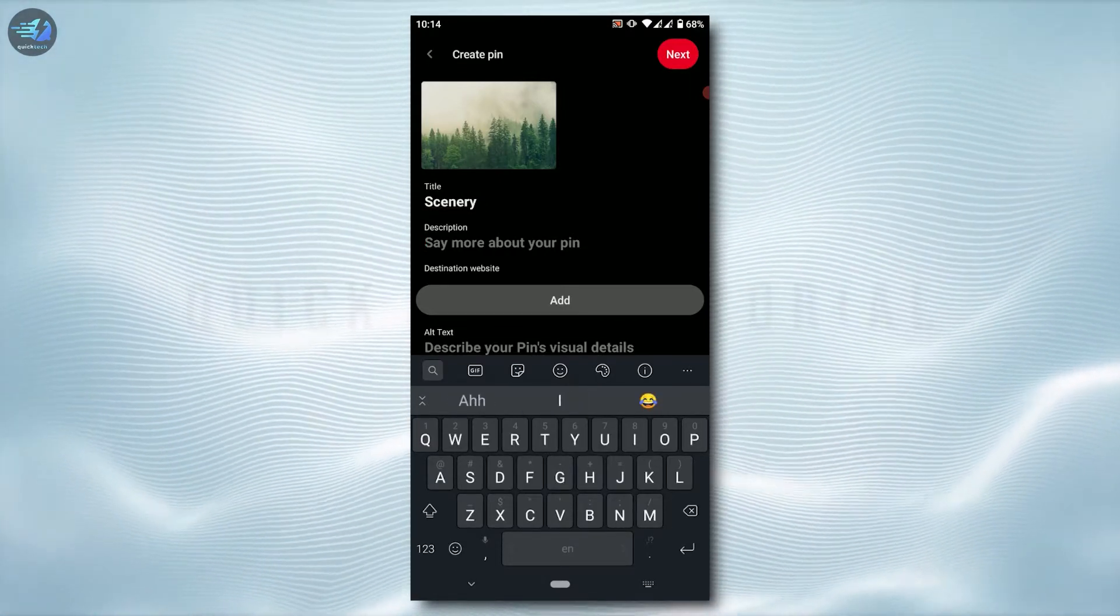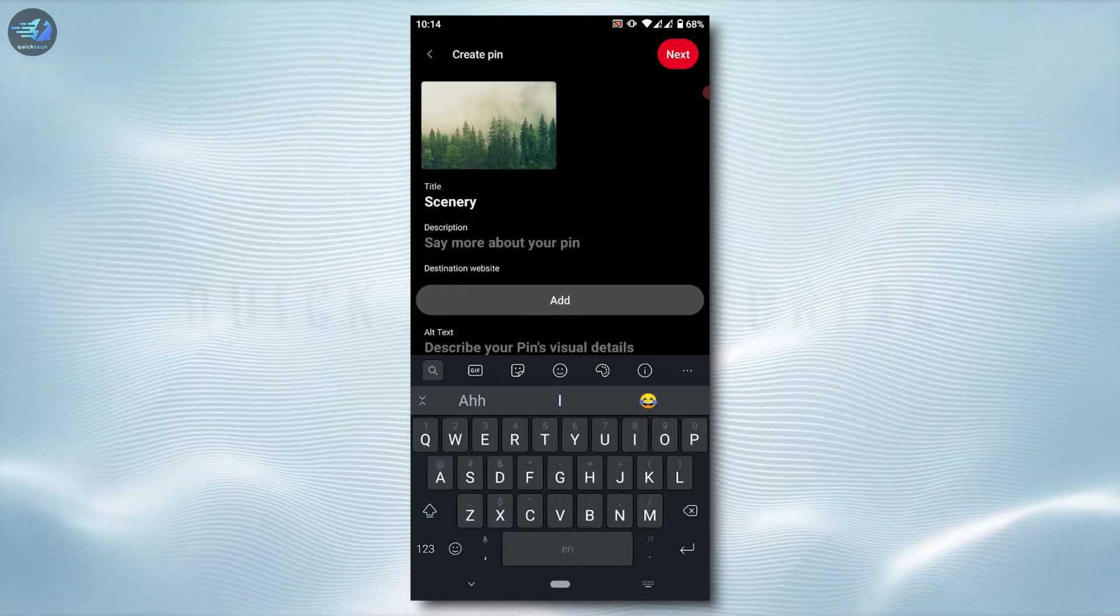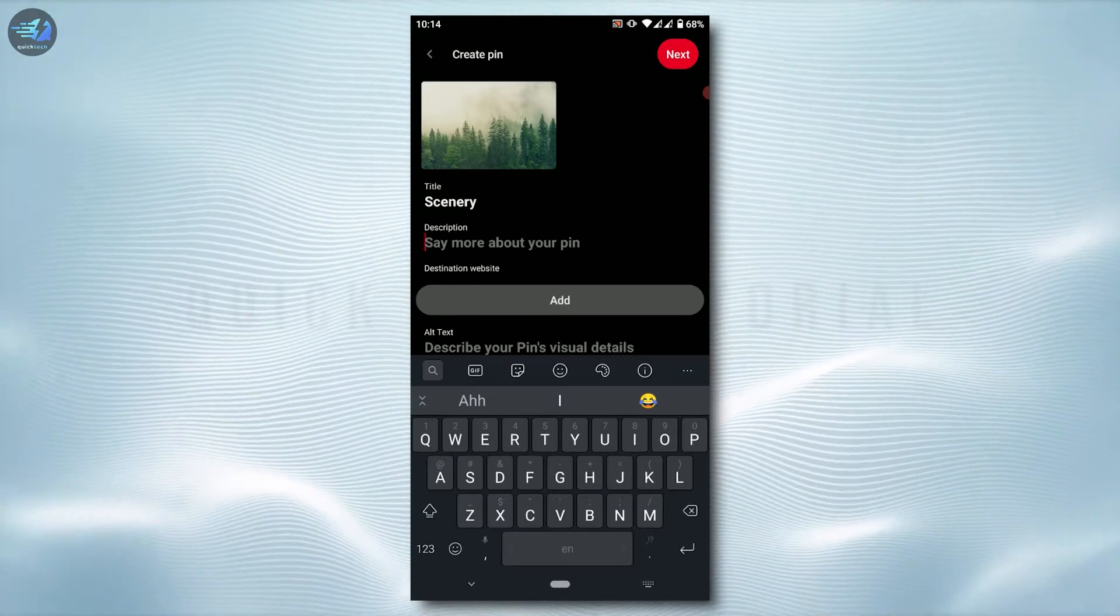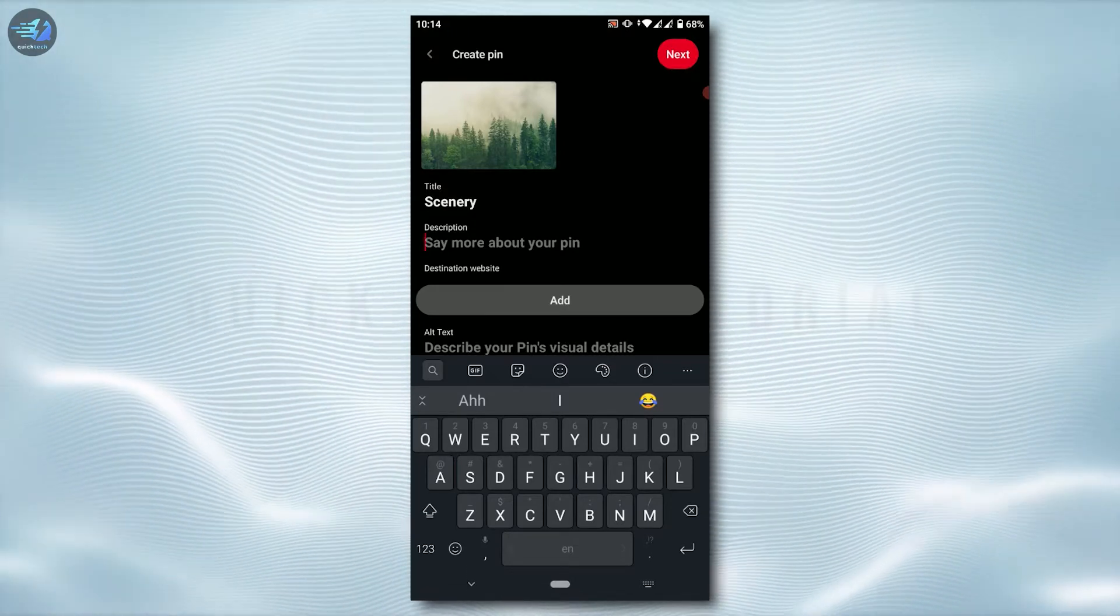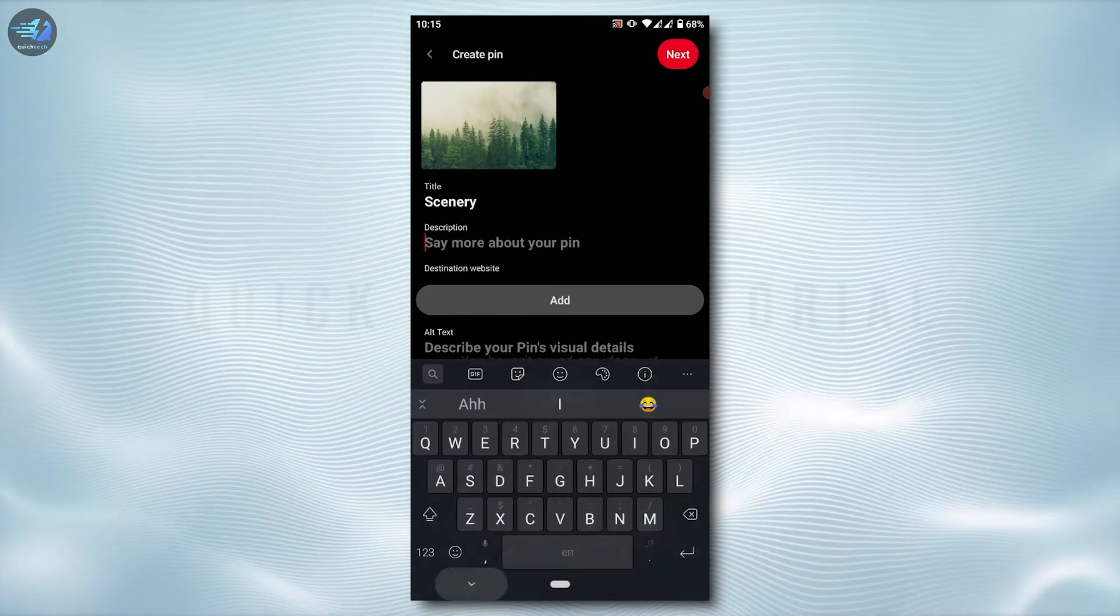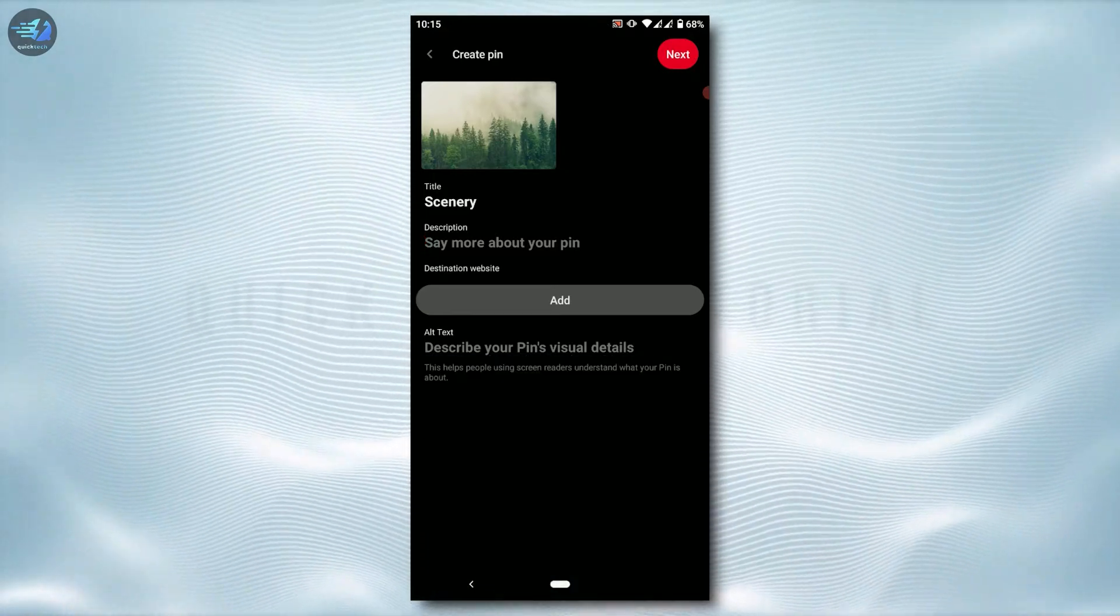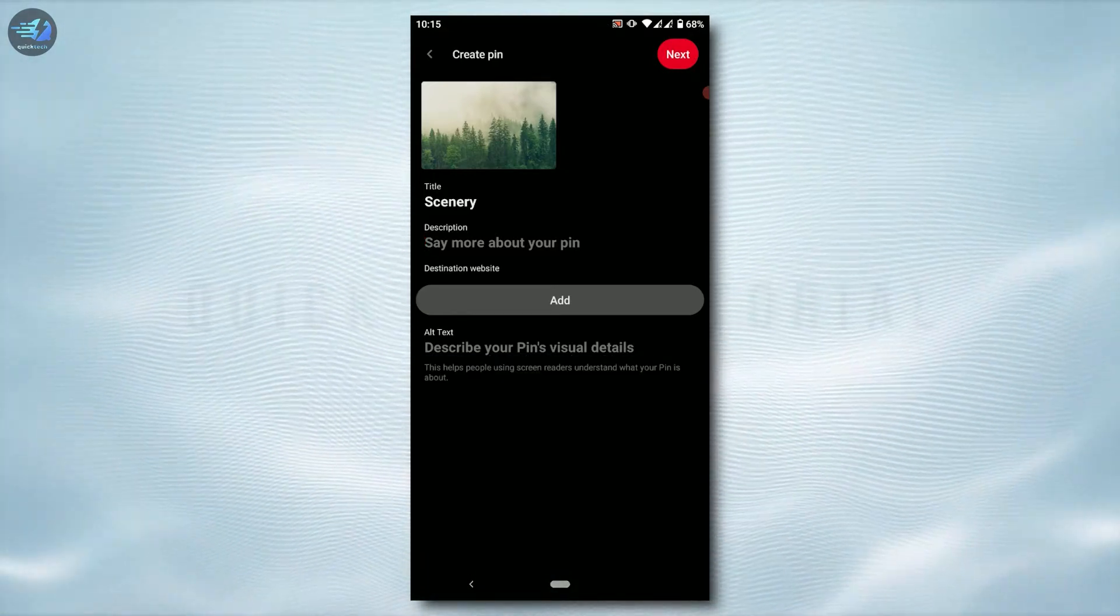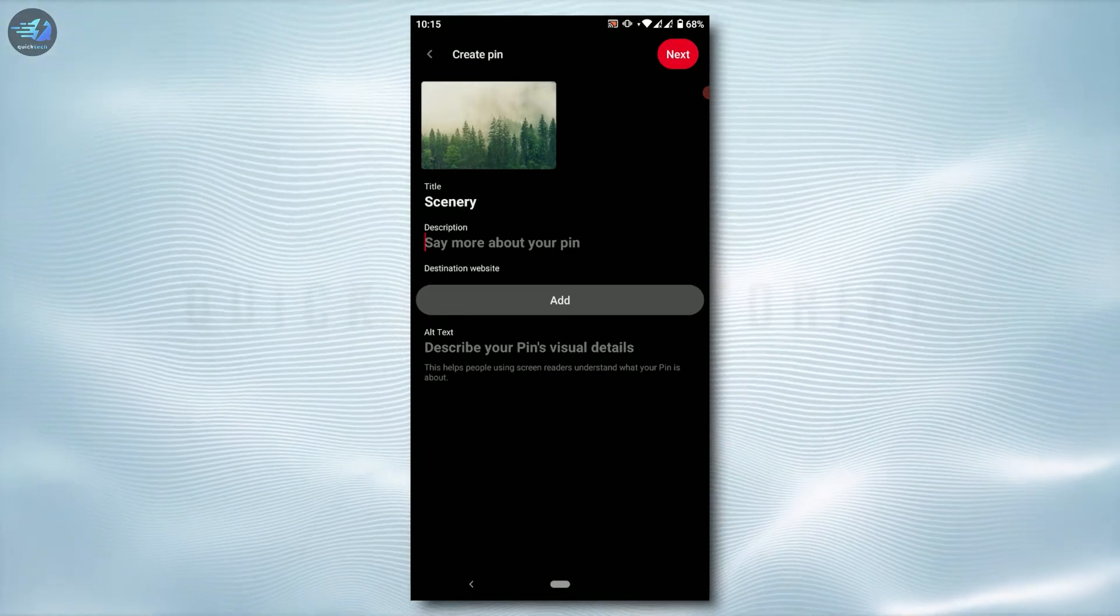I'm just going to give it a certain title, and you need to provide description for your pin as well. You can type in the description of your picture as you want. Then you can add a destination website as well.